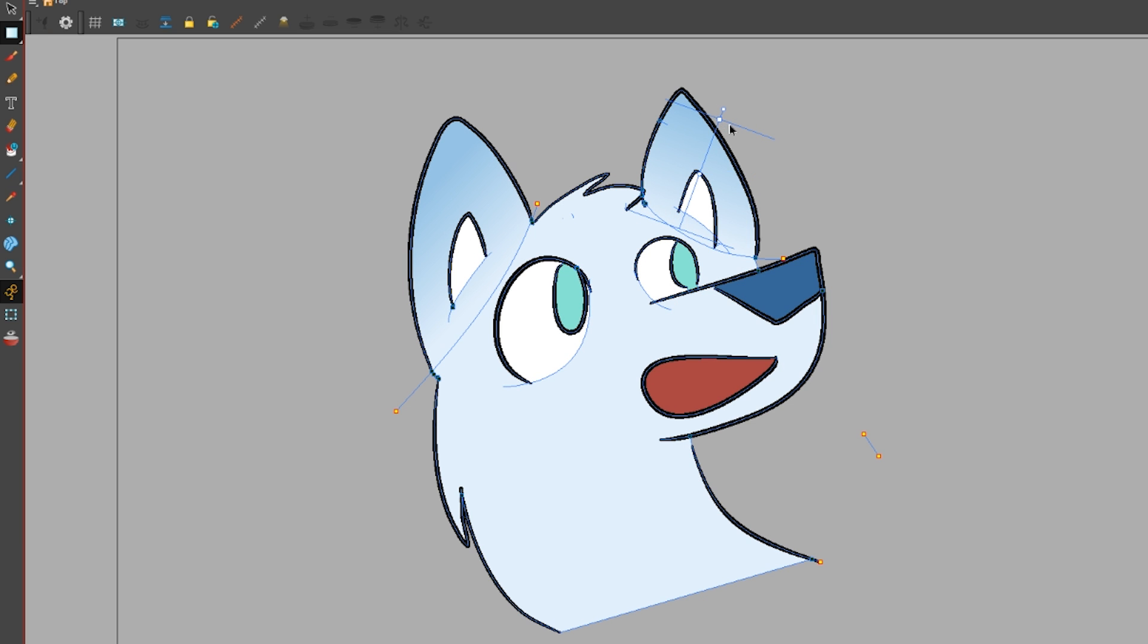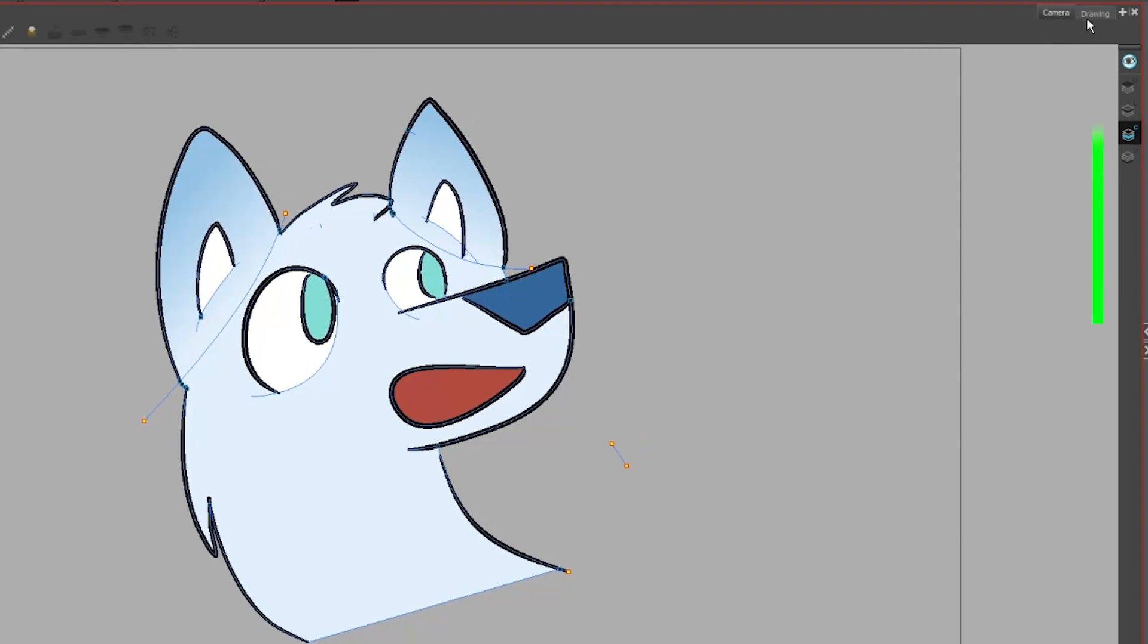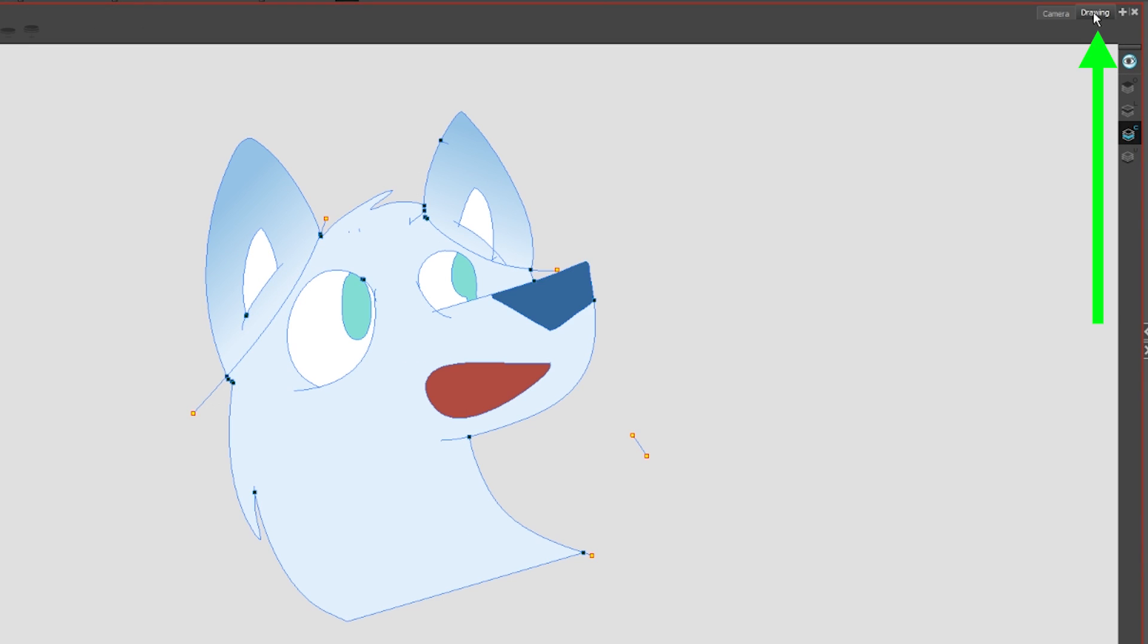ToonBoom gets even weirder because right now we are in Camera View. Click this tab to go to Drawing View. Suddenly all we see is the color art. Because Drawing View only shows us the layer we are working on and it hides any transformations you might have made with the camera or the layer itself.